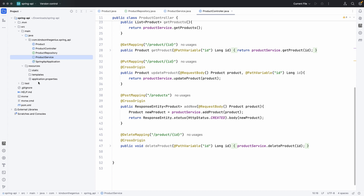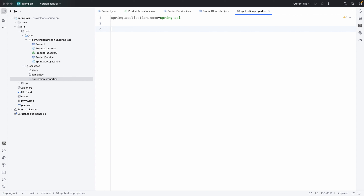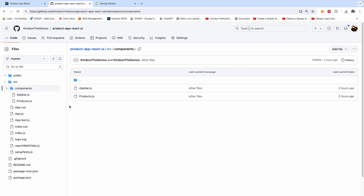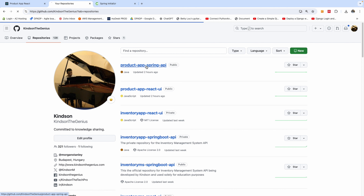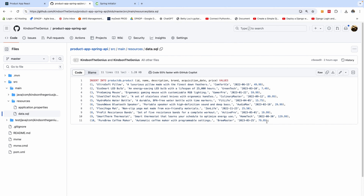Now I need to add the configuration for my MySQL database. For you to connect to MySQL you'll need some configuration. I'll set the database name to productReactDB. If we run this application it should come up, but I need to have a few sample products inserted into the database. I'll go to the GitHub repository under src/main/resources and find data.sql with insert statements — just copy those.